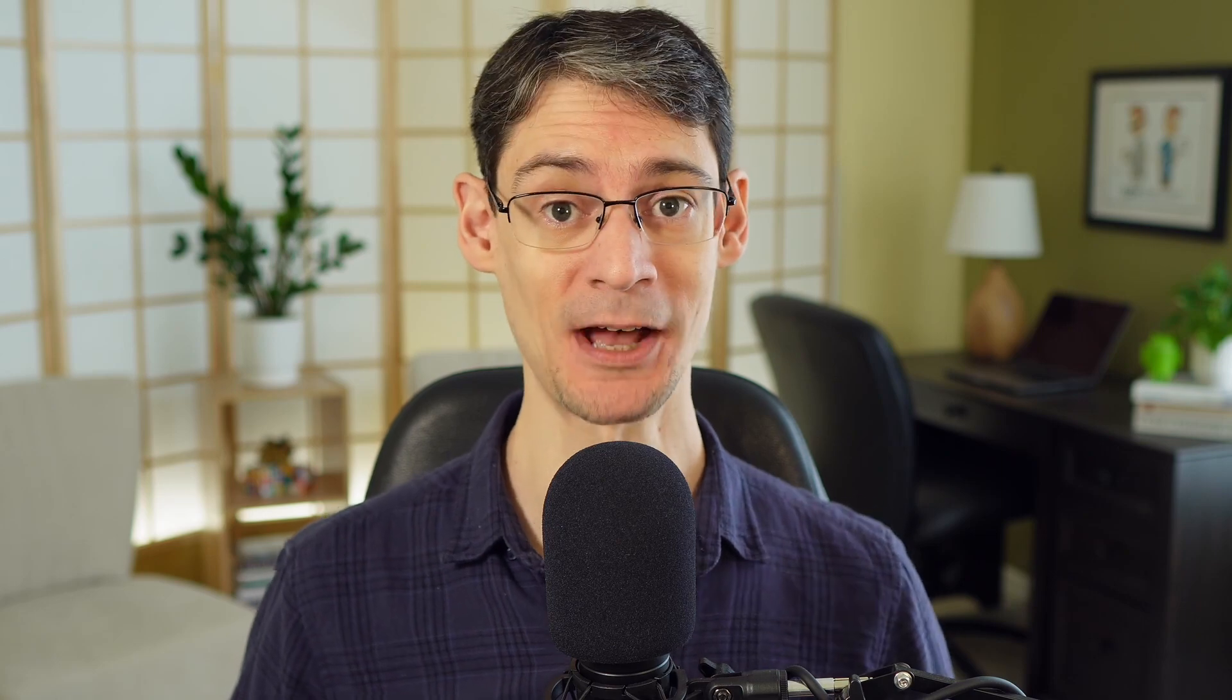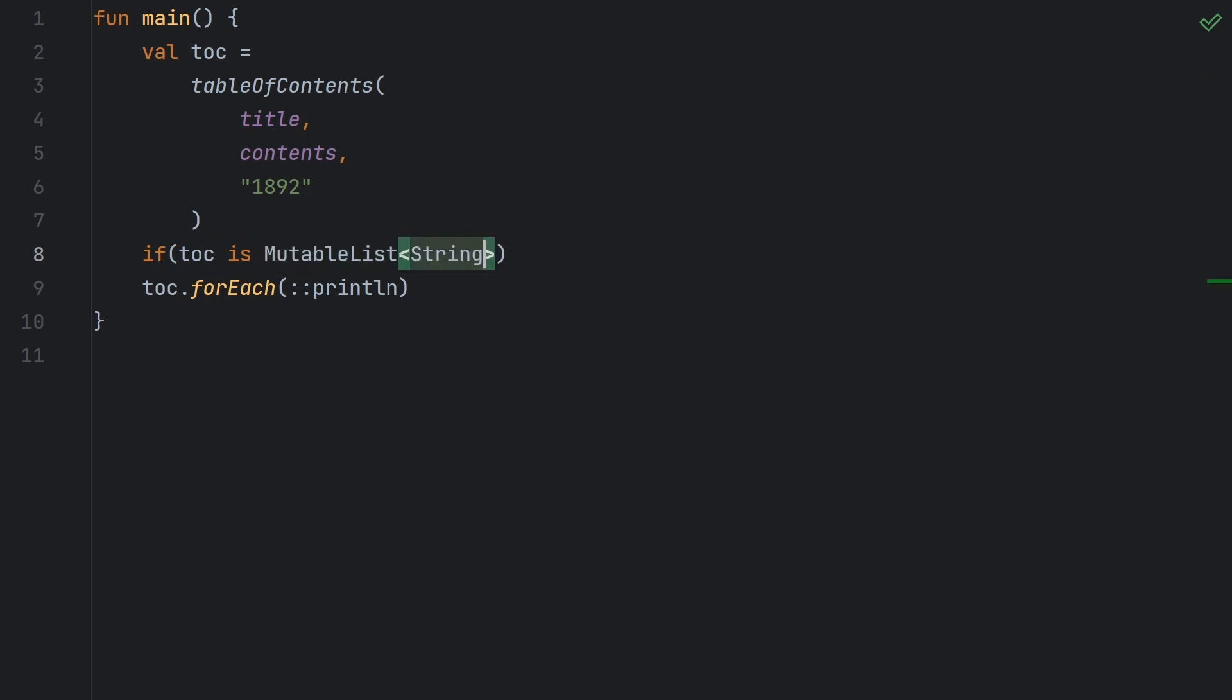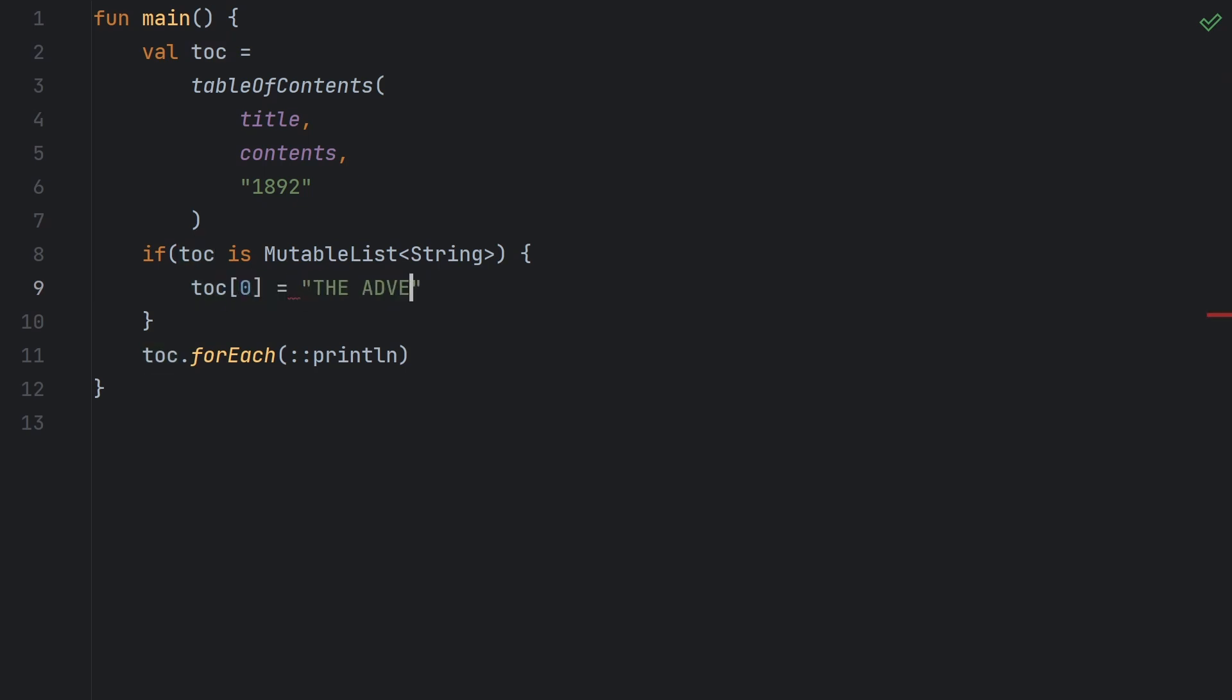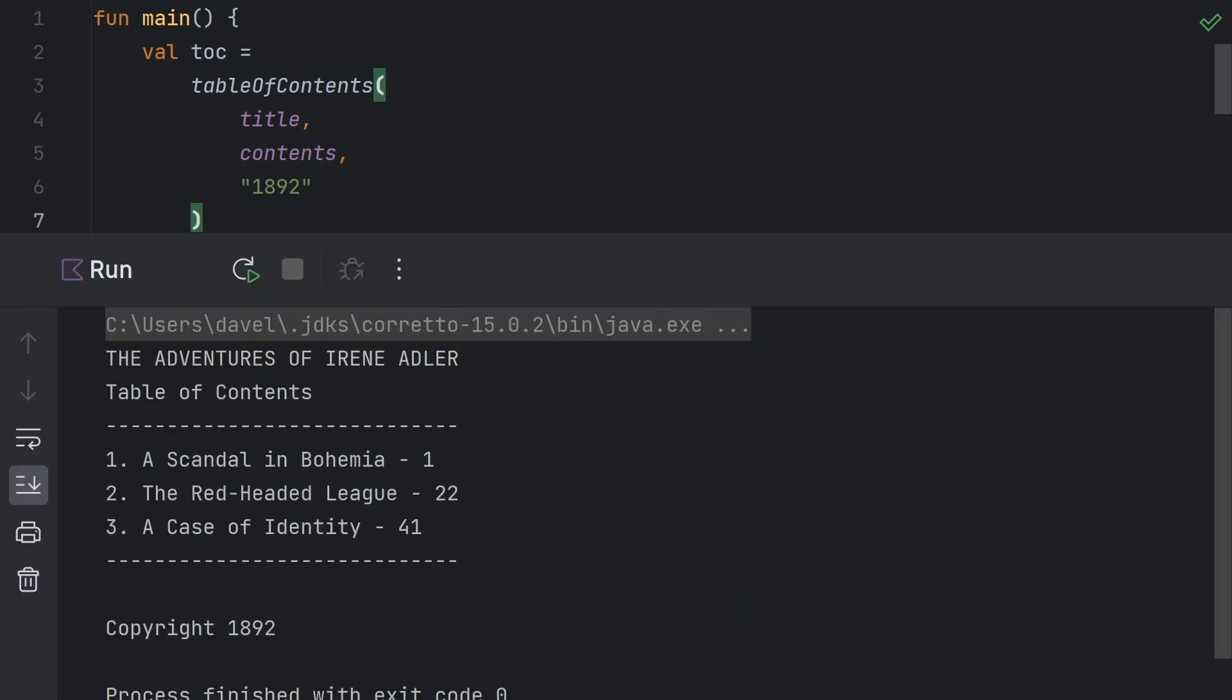The return type is declared as a list of string, but the actual type that we're returning is a mutable list of string. So once you get that back, it's entirely possible to change its contents. So here I can use is with a smartcast to change this back to a mutable list. And then we can change the first element. And when we run this, you can see we've modified the contents.